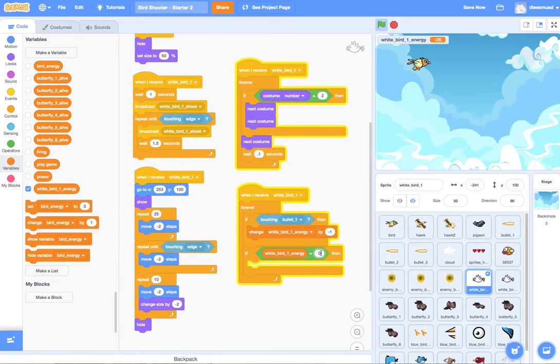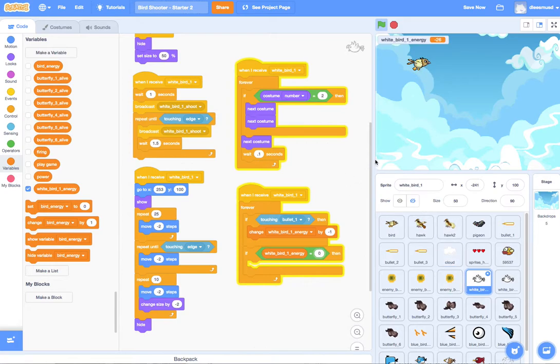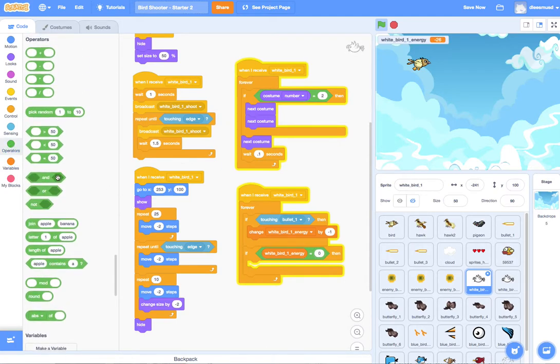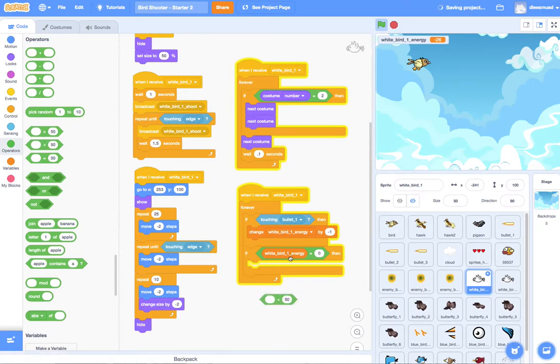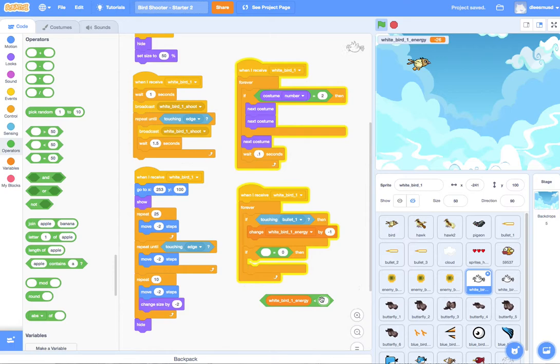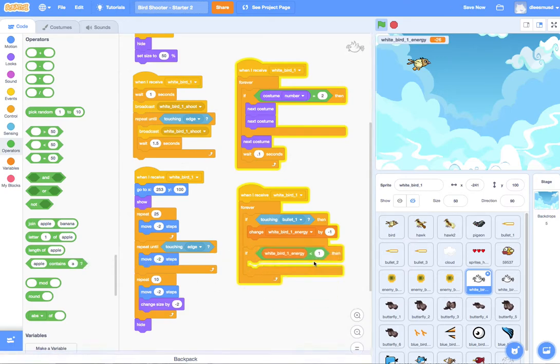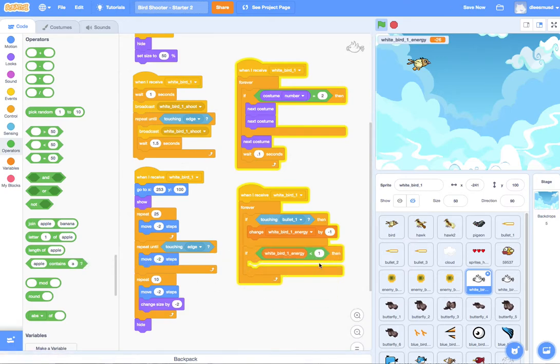The reason why is because eventually we're going to have our bird shoot out three bullets at a time. It's possible for the white bird to be shot by two bullets at the same time. And if his energy is at one, it would jump from one to negative one without being equal to zero. So a safer way to set the condition is to say if it's less than. Use an inequality. This would be true if white bird energy is equal to zero or equal to negative one. So that's what we're going to use here.